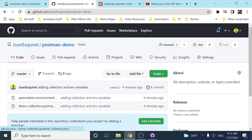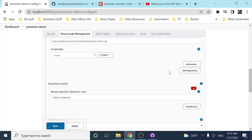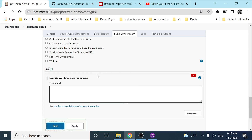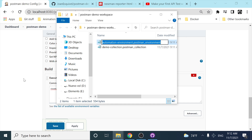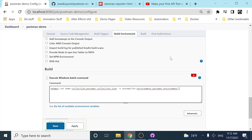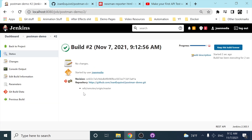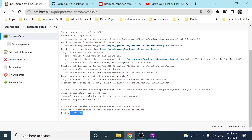Let's continue with the configure part. I'm going to scroll down and add an 'Execute Windows Batch Command' build step. If you remember from the last video about executing Newman commands, it's something like: 'newman run' followed by the collection file with the .json extension, then the environment tag, and then the environment file with its file extension. I'll save these changes and build with parameters again.